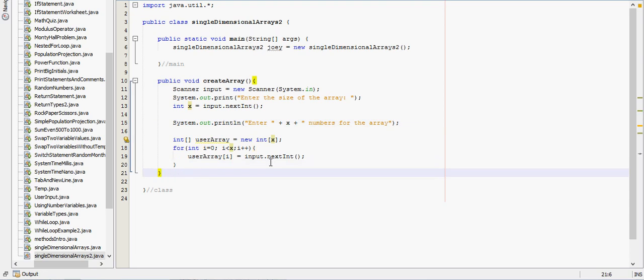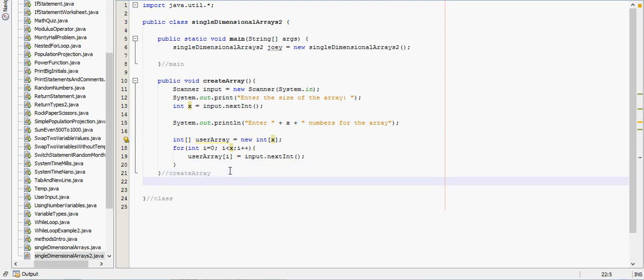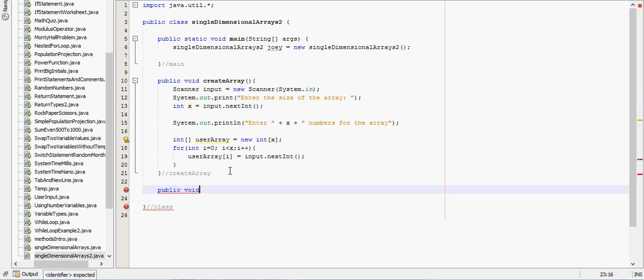And then after the create an array method, we will print the array. So public void print array.